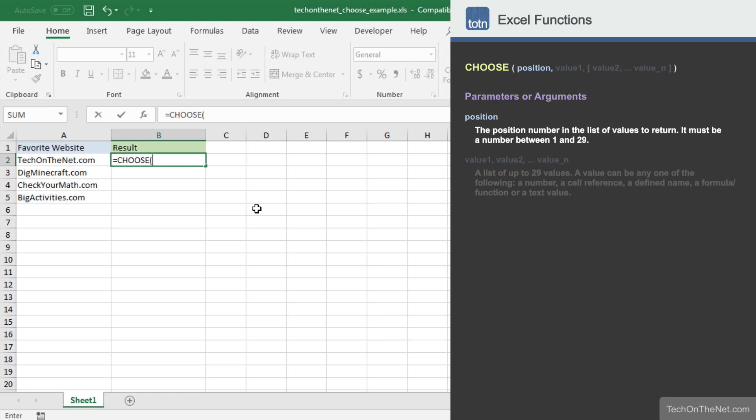In this example, let's enter 1 to return the value that is first in the list of values.